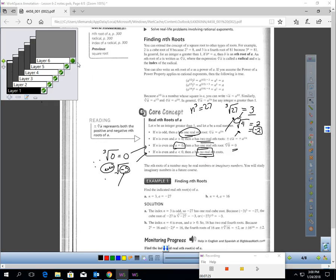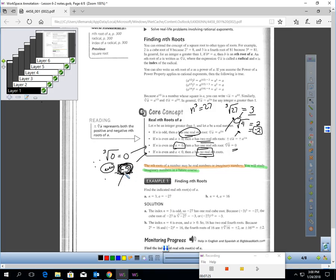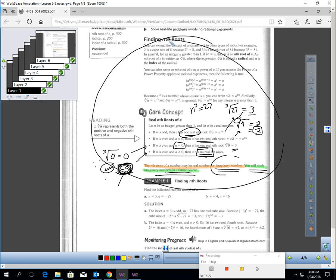Bases can be negative or positive. We'll work with bases that give real answers. There are also imaginary numbers you'll study in a future course — those would give an error on your calculator. So now that we have the symbolism covered, let's get to the easy part: actually working these out.